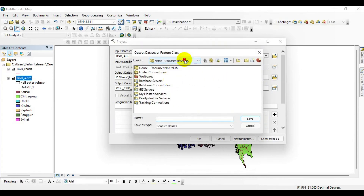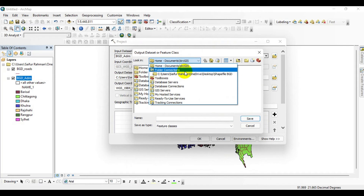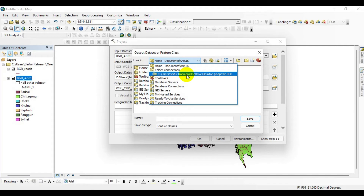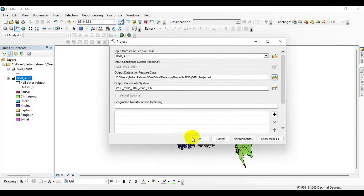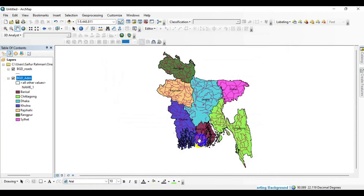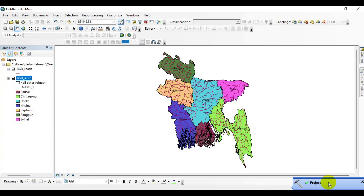Click here, go to your desired folder where you want to save your output. I am giving it a name — BGD projected. Then save and click OK. Now you can see that we already have the projected shapefile.